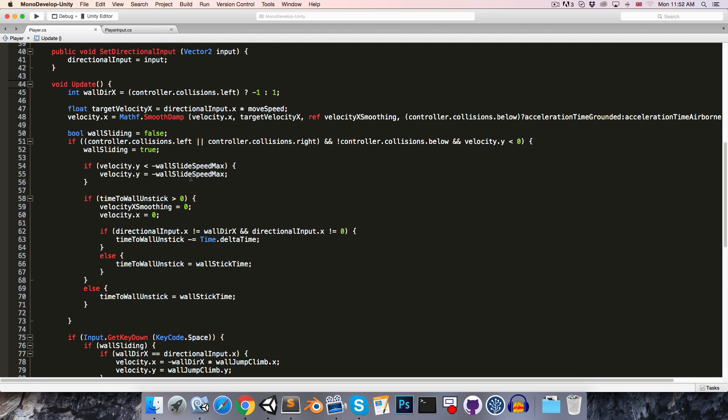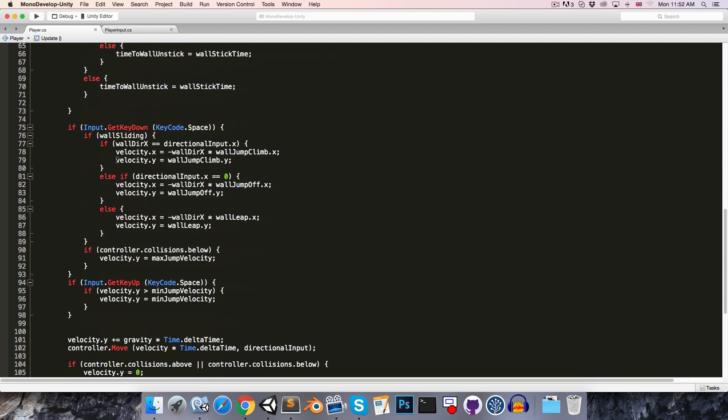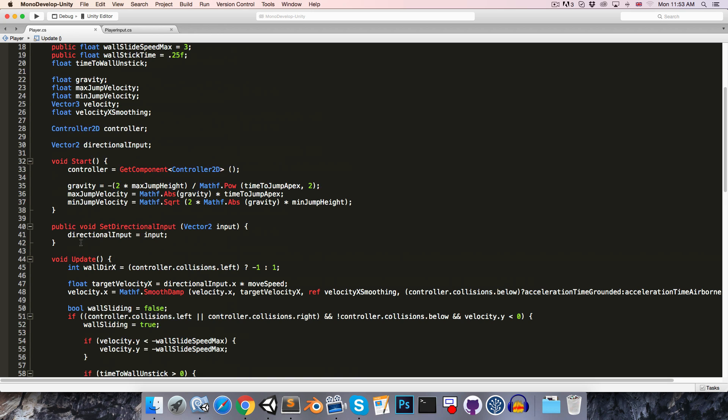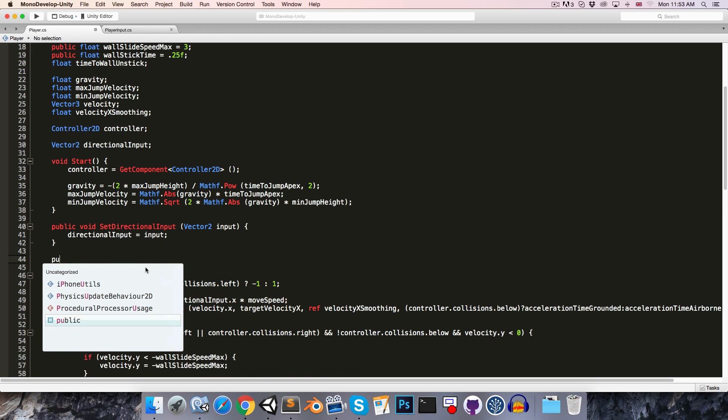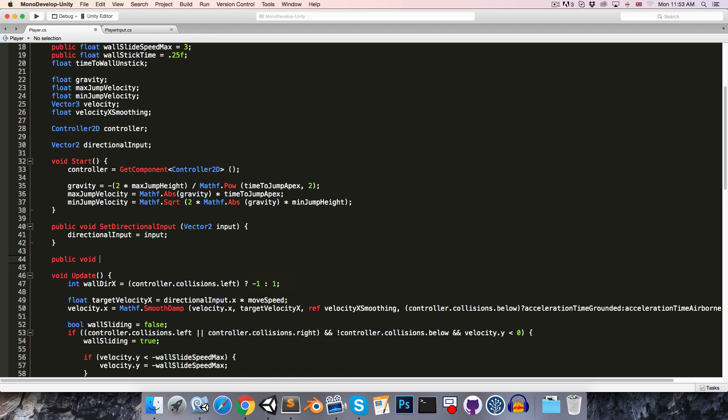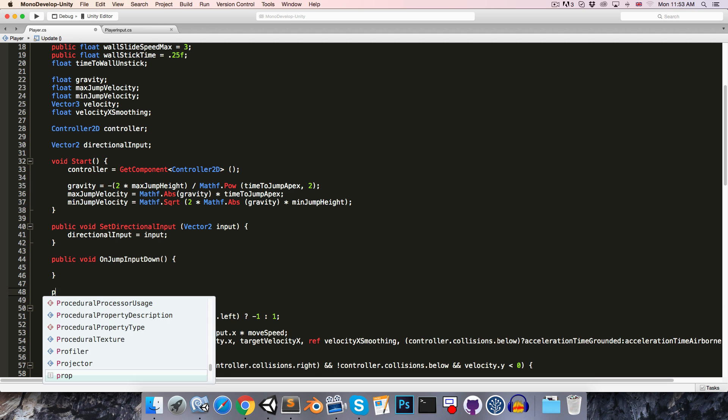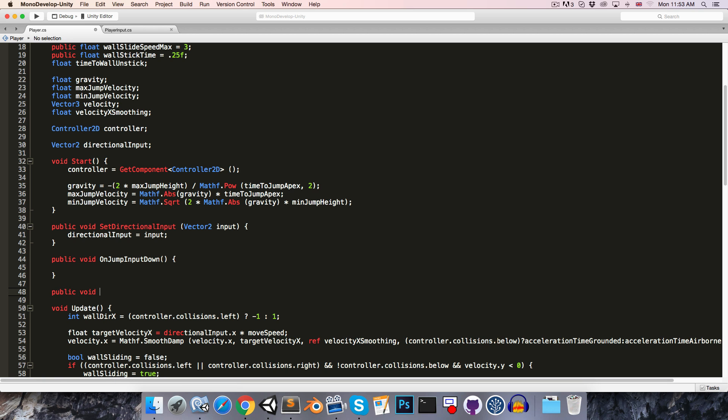Now if we go back to the player class, we can see that the other bit of input that we're doing is we're getting the jump button, both when it's pressed down and when it is released. So to replace that, let's create two methods, a public void onJumpInputDown, as well as a public void onJumpInputUp.